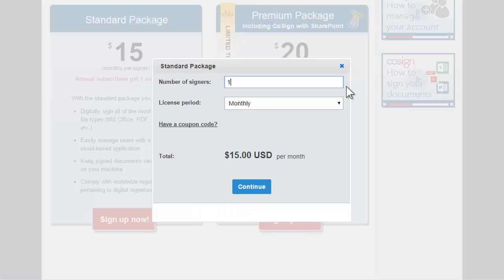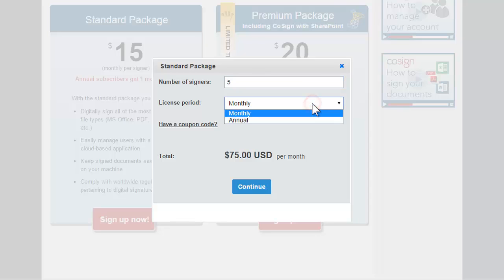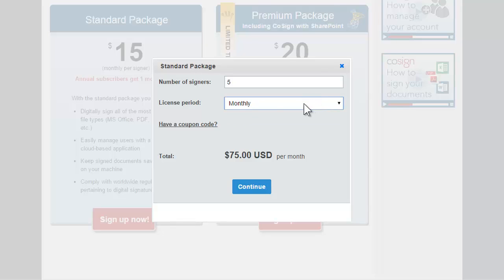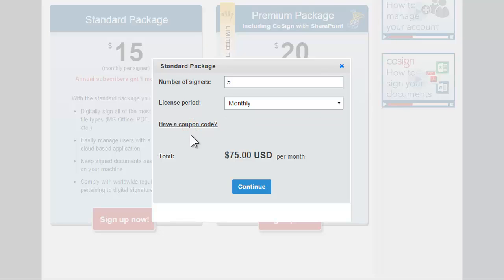Once you choose a package, enter the number of signers and their license period. You are automatically billed at the end of each annual or monthly period. You can cancel your subscription renewal at any time. If you have a discount coupon, use Have a coupon to enter the coupon code.